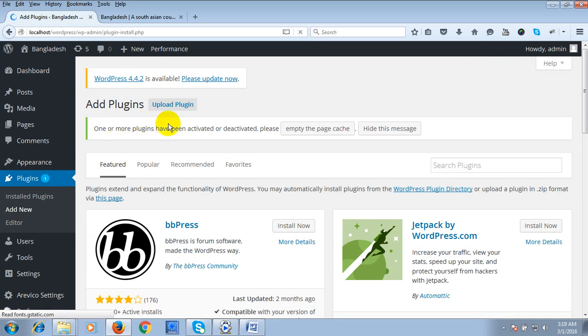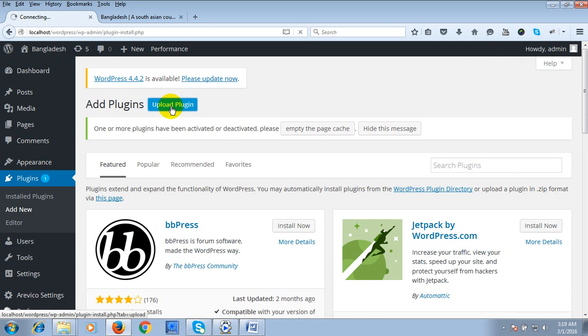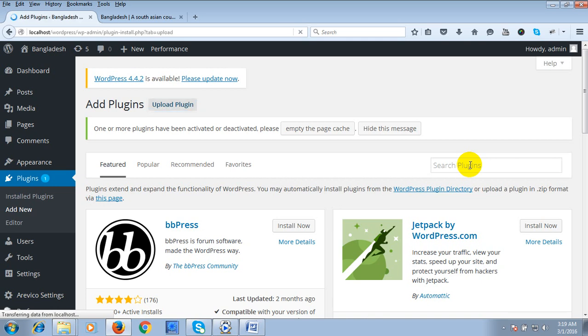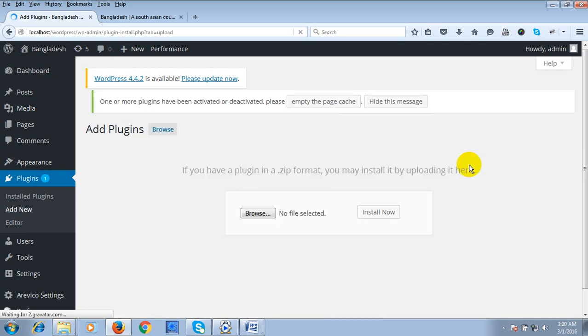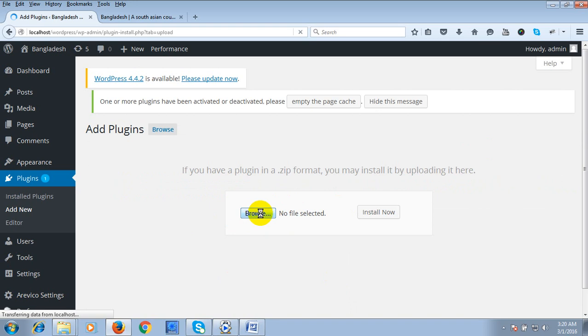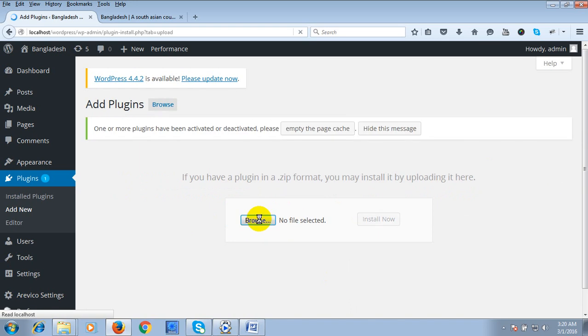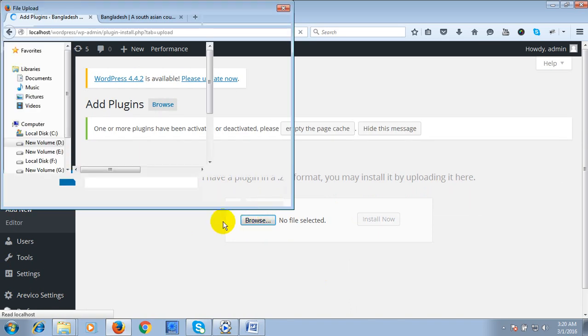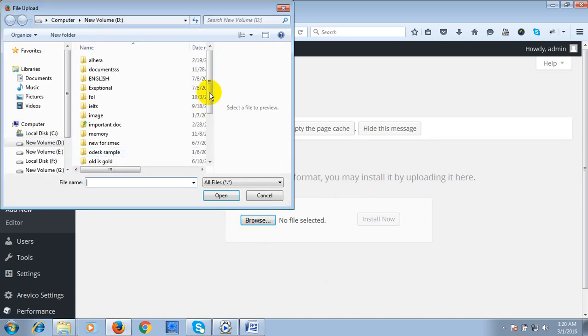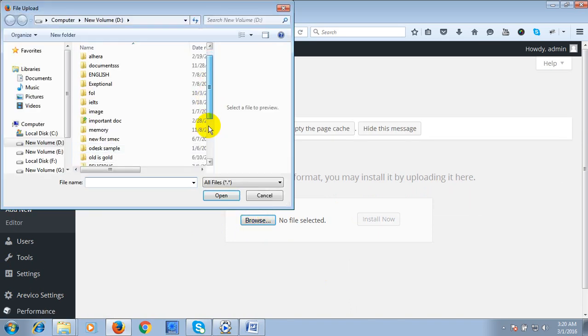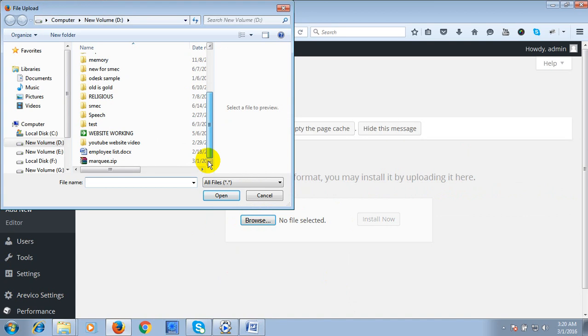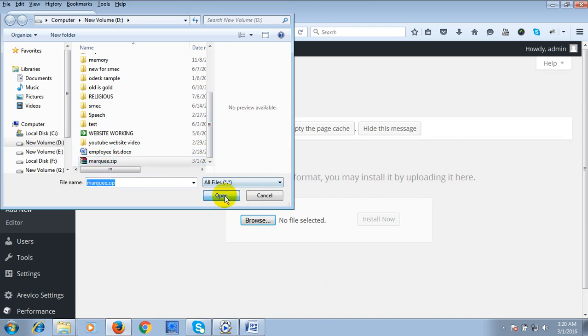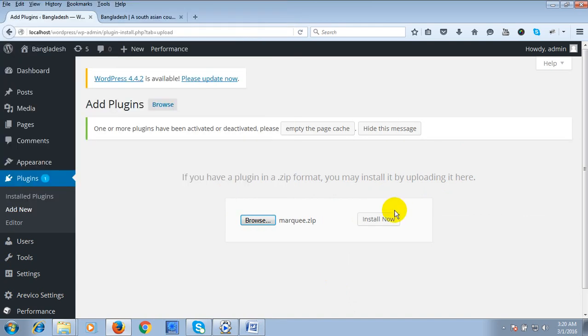Then click on Upload Plugin. Then you click on Browse. This is our plugin, so click on Open and click on Install now.